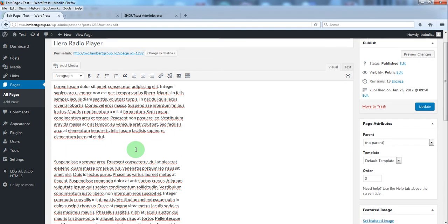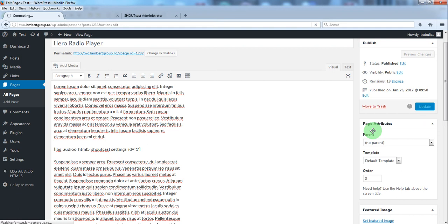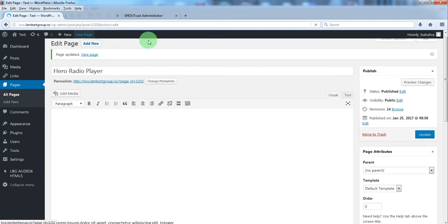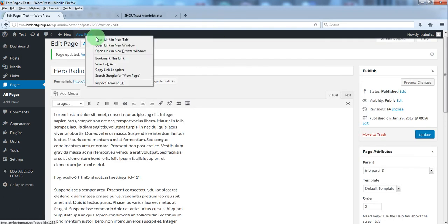Paste the shortcode and update. Now view page.